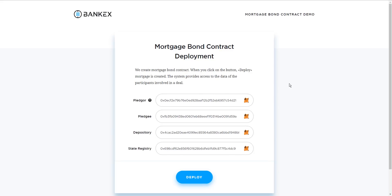The mortgage bond contract is generated in the form of a multi-signature wallet in which all of the owners, participants in the mortgage contract, will be required to confirm the transaction. After clicking on the Start button, a dialog box will appear for all parties participating in the signing and registration process.